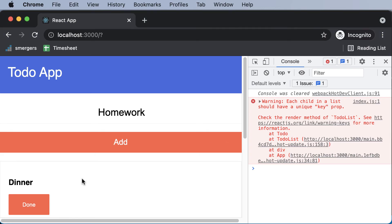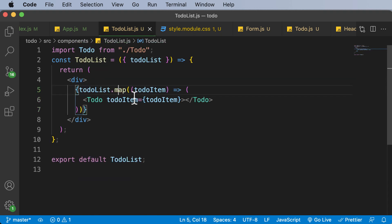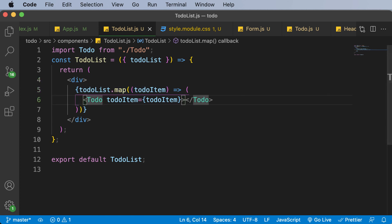However, on the right-hand side there's a warning: 'each child in a list should have a unique key prop.' This is because whenever you render elements using map, you need to assign a unique key to each item. The question is: how do you get a unique ID for every to-do element, and why do you need it?